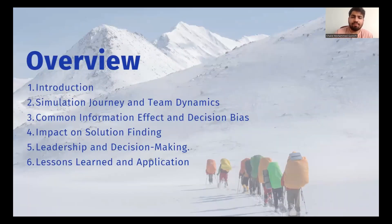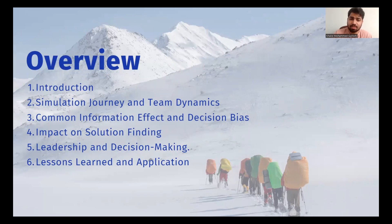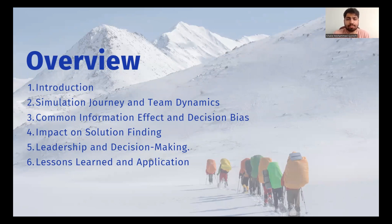This slide will give an overview of the content covered in this presentation. It outlines the key sections that will be discussed, including the introduction, simulation of the journey, team dynamics, common information effect and decision bias, impact on solution finding, leadership and decision making, and lessons learned and application.